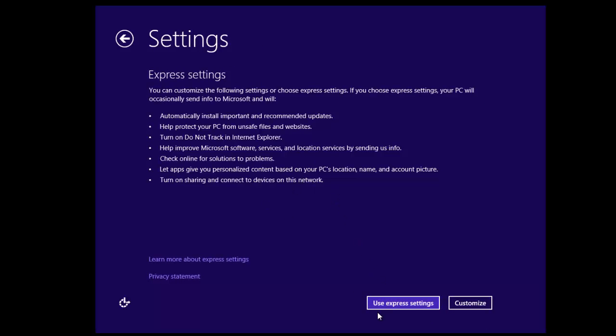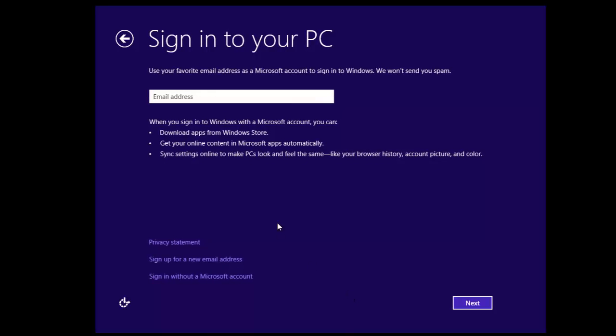And for now we'll use the express settings. And then you need to sign in to your computer now.